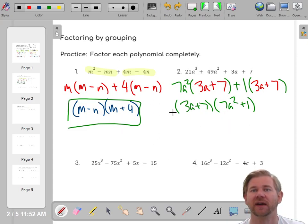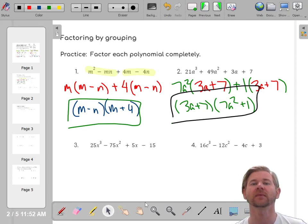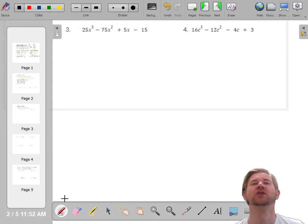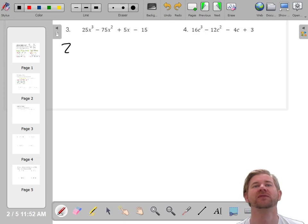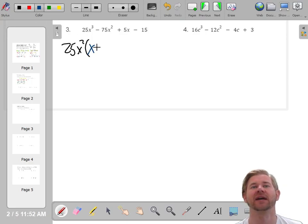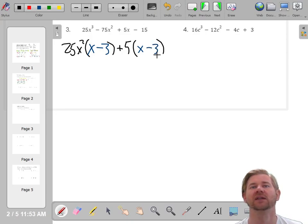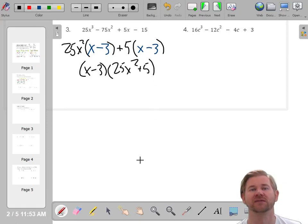The more you do that, the better you'll be at factoring — it's forwards and backwards, doing and undoing. Let's try a couple more. For the first group, 25 and 75 are both multiples of 25, and X squared and X cubed — I can bring out two of them. Twenty-five times 1 gives you 25, but I need another X. Twenty-five times 3 gives 75, and I've got enough X squared. Then 5 and 15 are both multiples of 5, giving 5(X - 3). So I have X minus 3 as one factor and 25X² + 5 as the other.